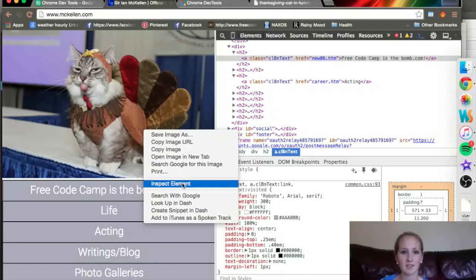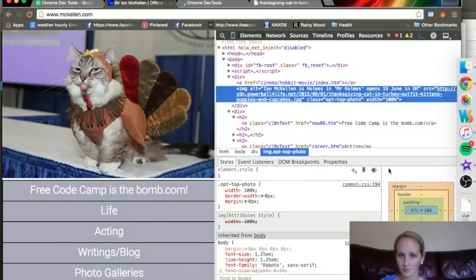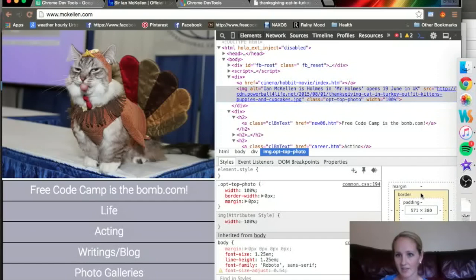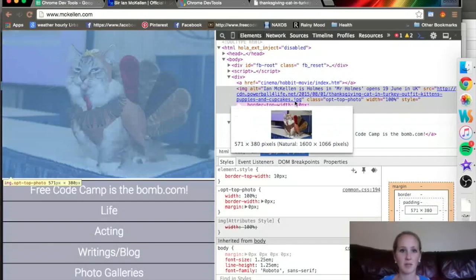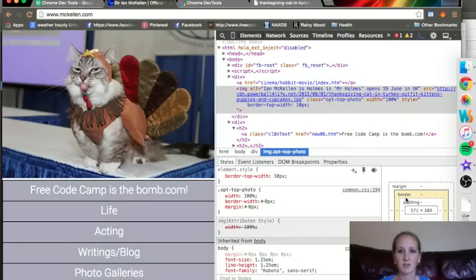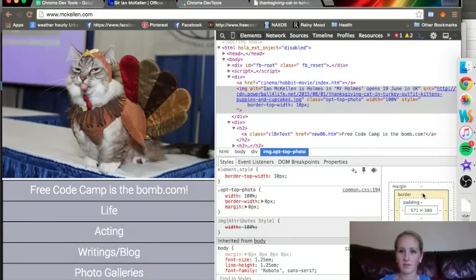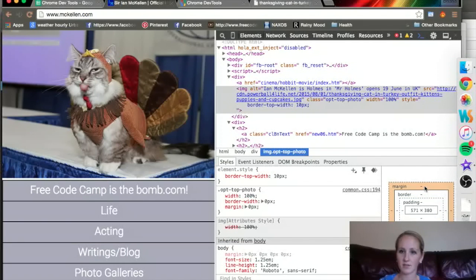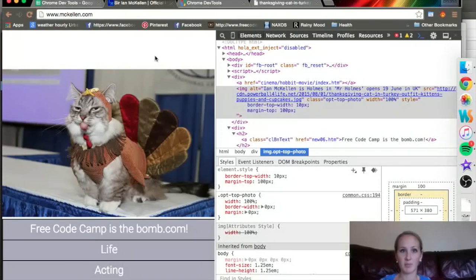Let's Inspect Element of this cat photo. Let's have it have a border of 10 pixels. Let's just see what happens there. Didn't save. Border, 10. Margin. Let's try Margin. 100 on the top. So, here it was the top number.